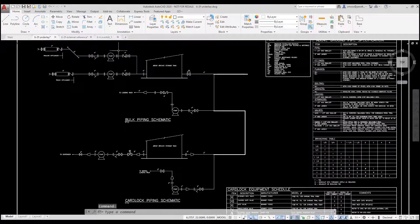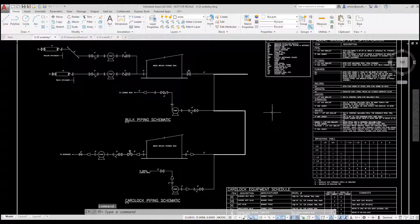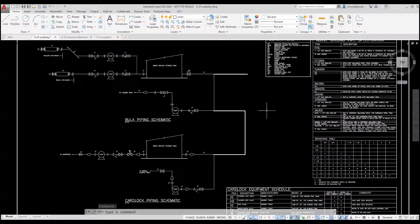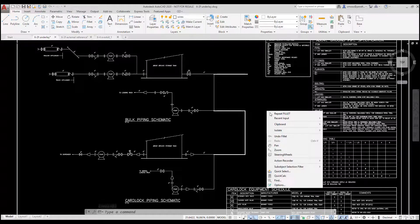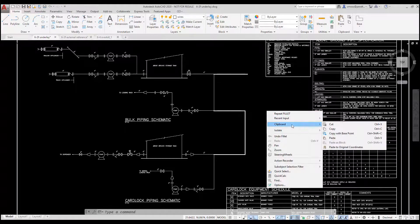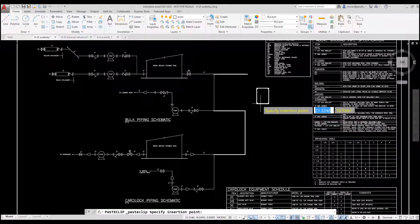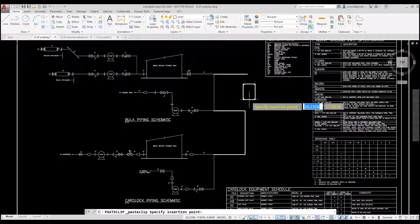This is the drawing with the PDF underlay. I right-click and select Clipboard Paste. I select a location to place the geometry.